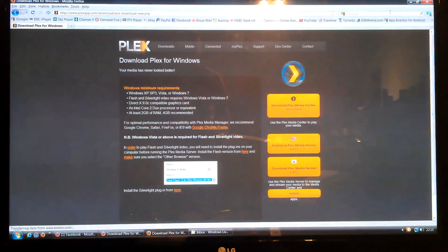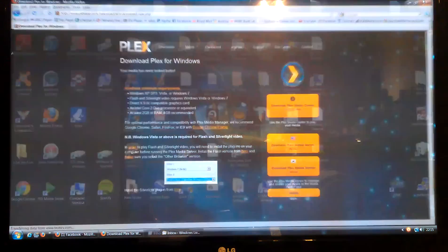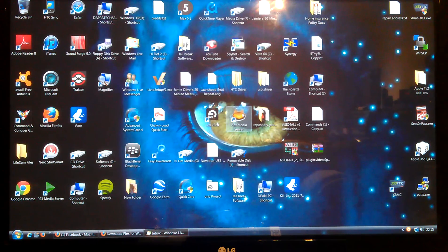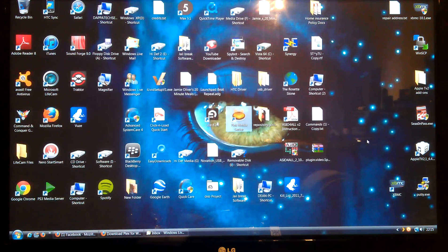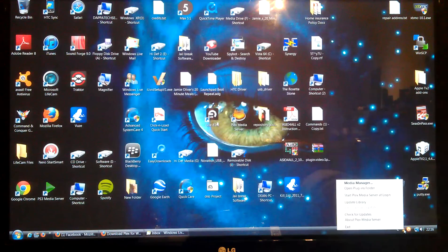I'm not going to do that because I've already got it, but I'm sure you can work that bit out. Then once you've installed it, you should have Plex Media Server on your desktop. Click on that and it will open in the bottom of the taskbar. So right click on that, then Media Manager.